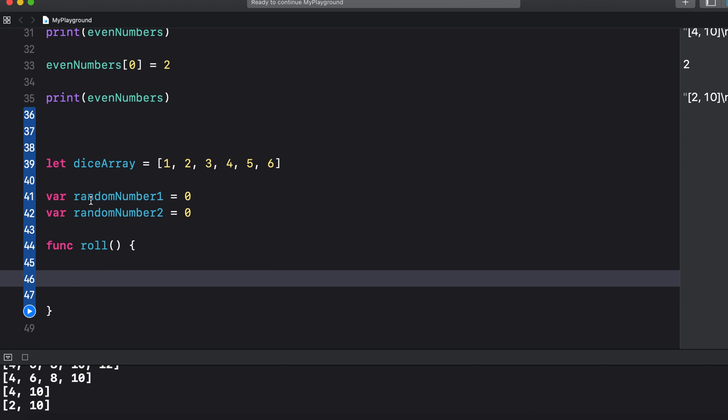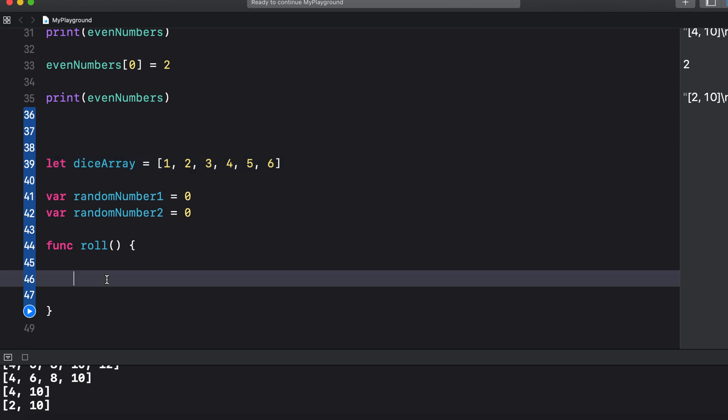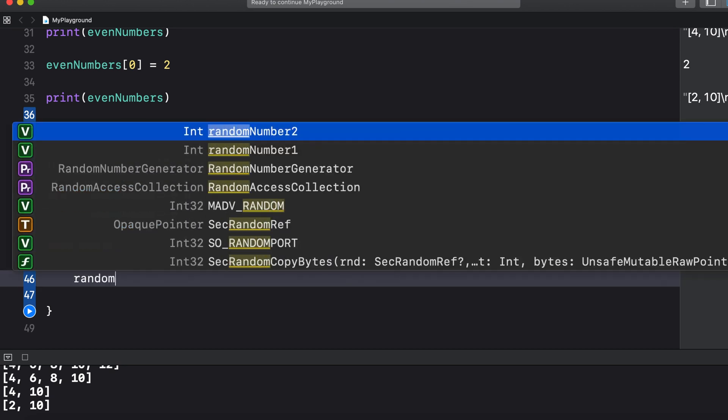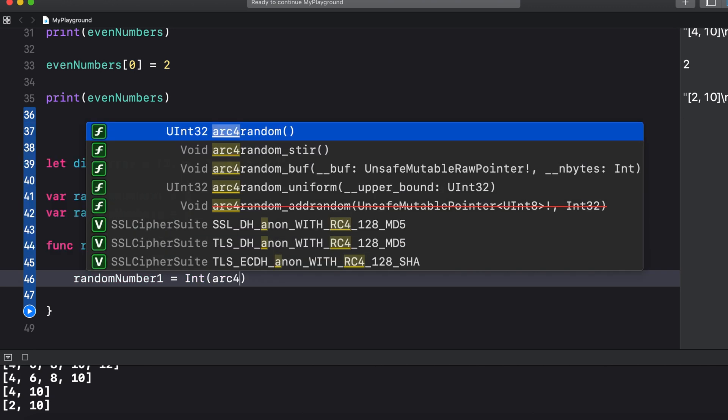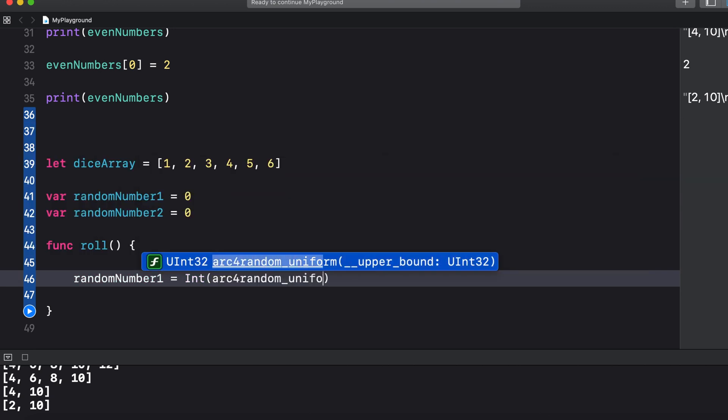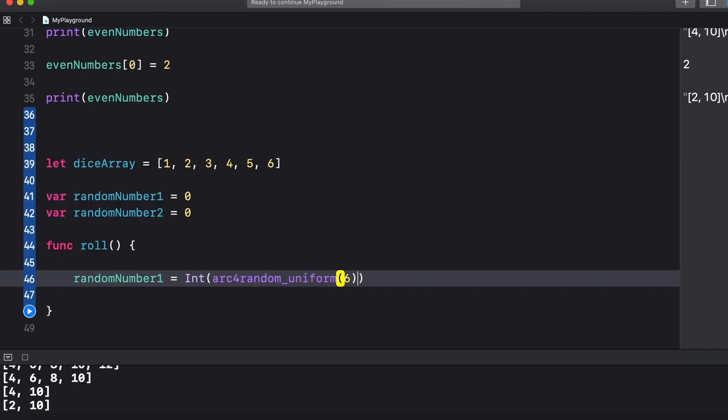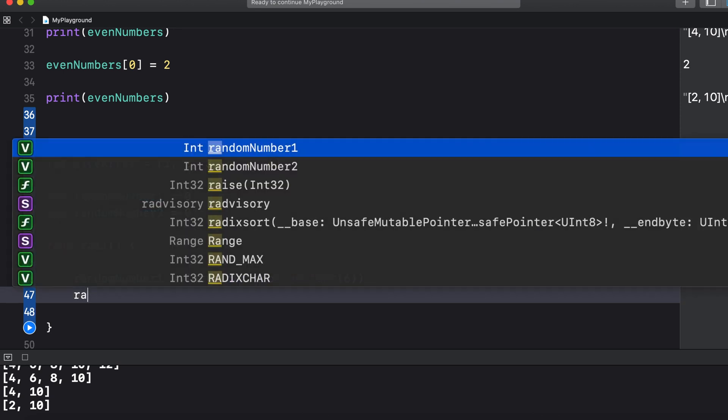Now let's take these random number variables that we created up here and set them equal to a random number between zero and five. Remember that we start counting from zero with arrays so our options are dice array at index zero, one, two, three, four, or five. So to do this we can say random number one equals int and then inside of the parentheses we say arc for random underscore uniform and then in parentheses we put six. So basically what this is is just a function in Swift that generates a number between zero and five. Then we'll do the same for random number two.